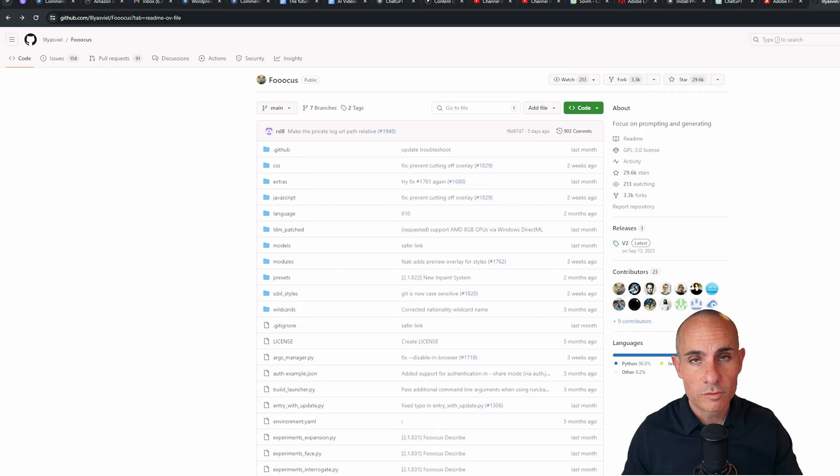But after you've created that LoRa file, how do you actually use it? What do you do if you don't have a machine that can run Stable Diffusion locally? Well, that's where Focus comes in.